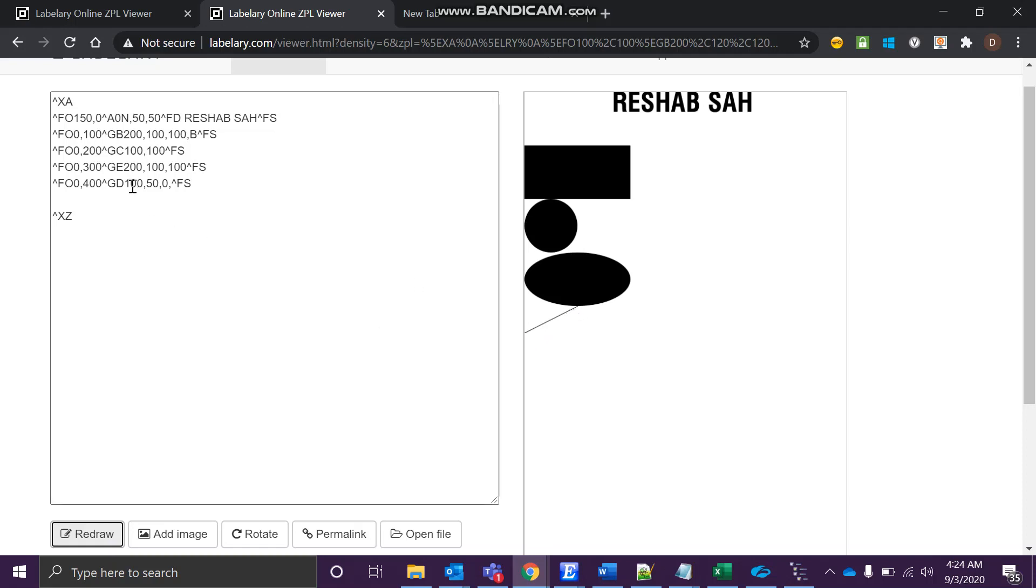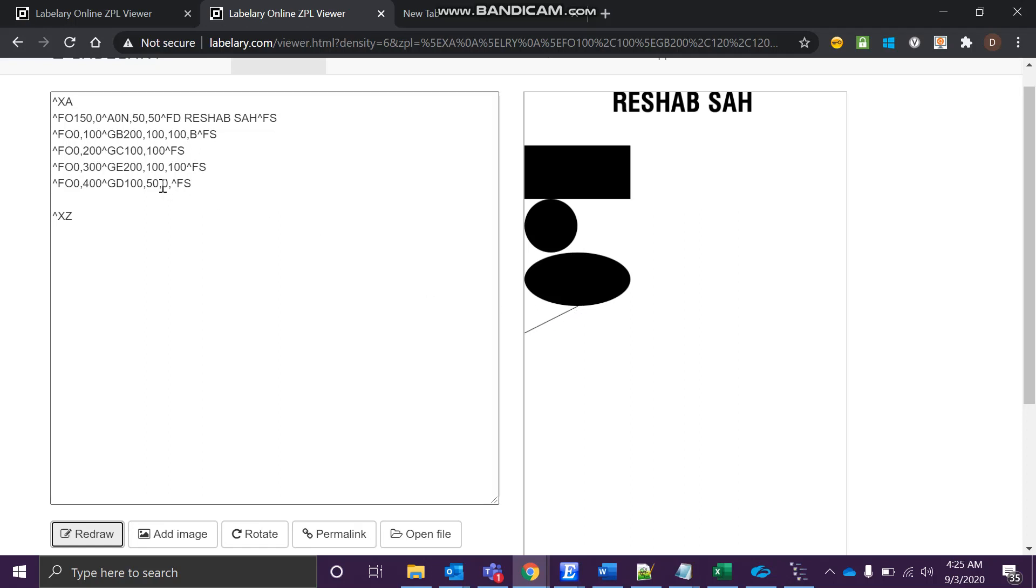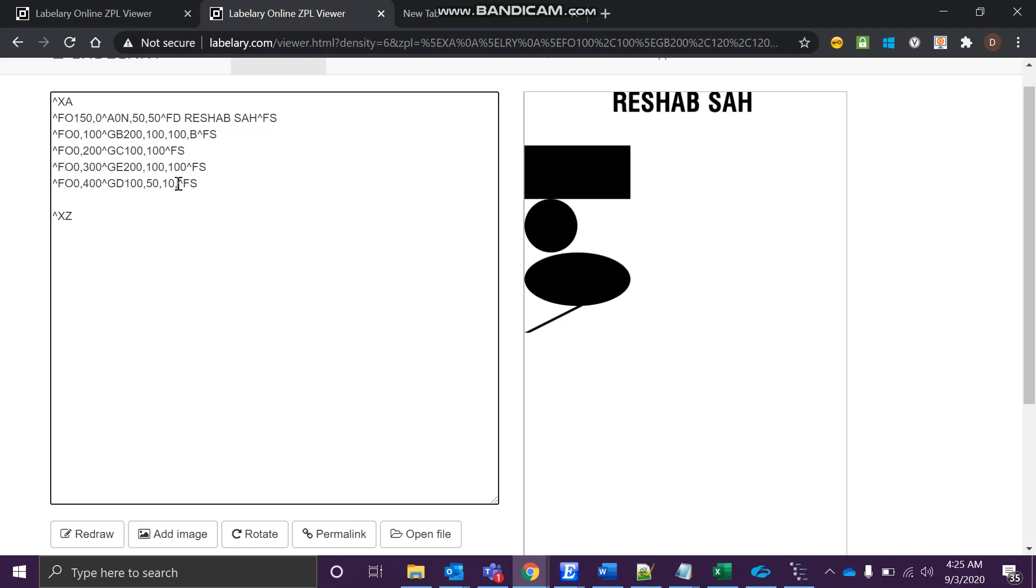Right now we have this width - this is the width and this is the height. So this is how it works - first it tries to draw over here, this is the width 100, and then it took 50 above, so it's 50 height. And zero is the thickness. If you give more, then it will be a little bit darker. You can give it a try.